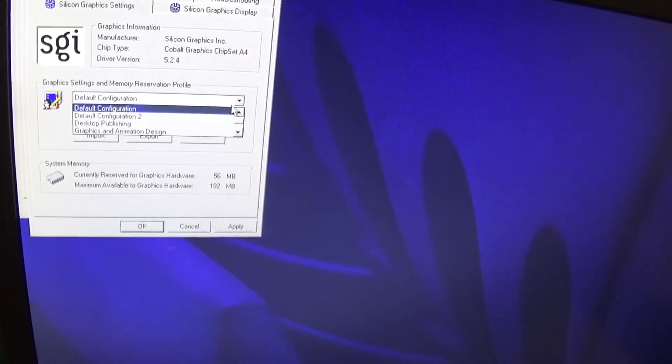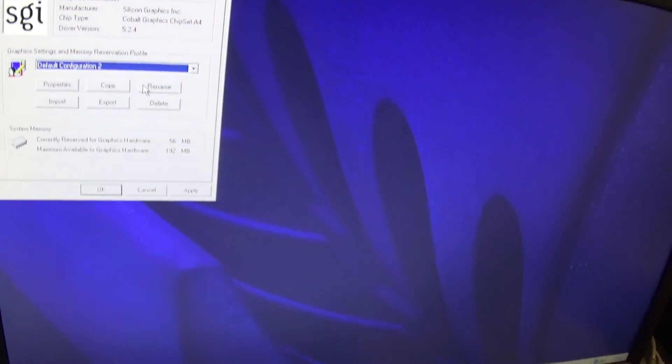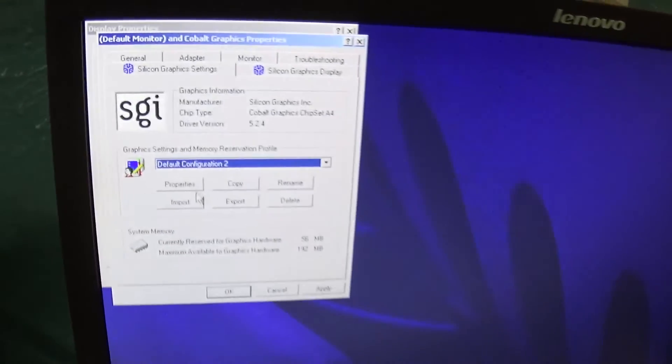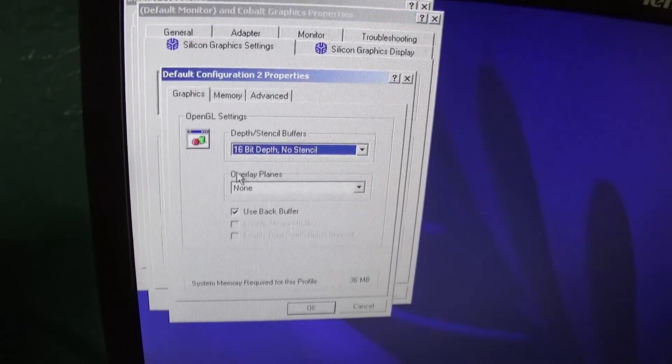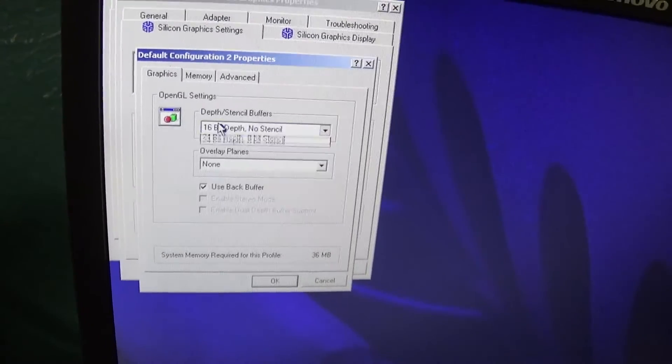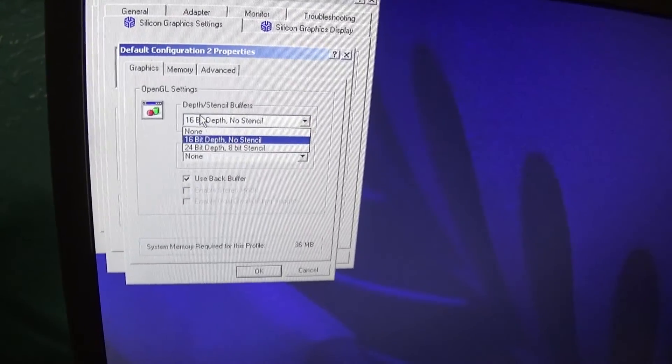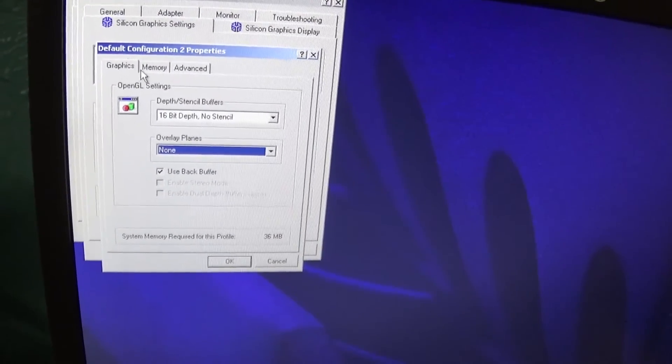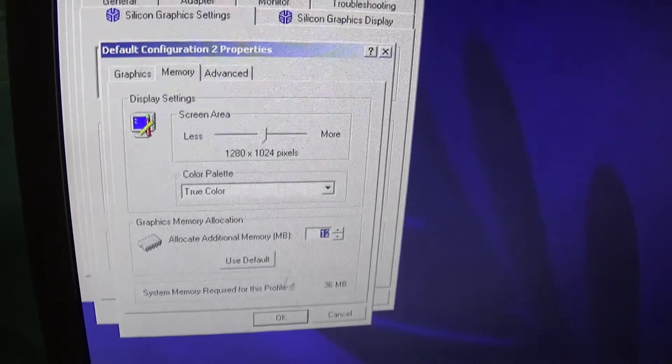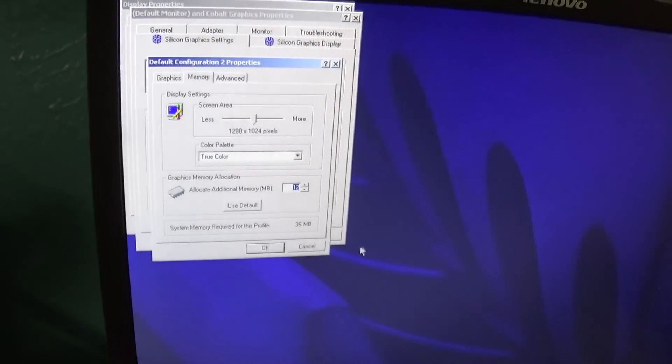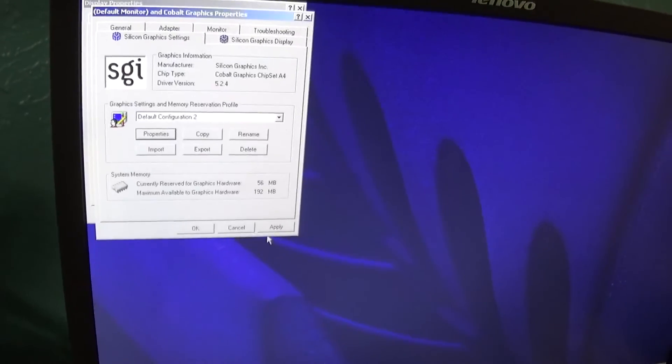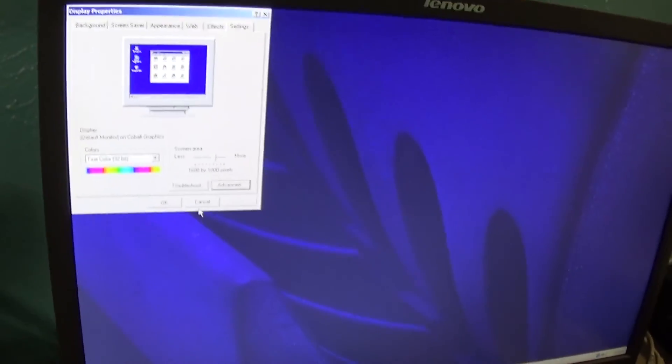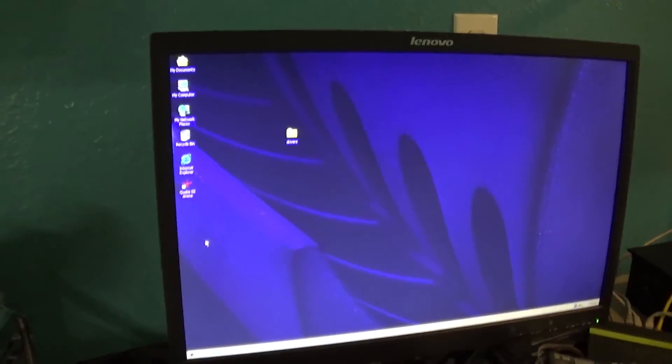So if we go to Default Configuration, we can go to Properties, and we can change our settings here. For example, Default 2, that's the one I made, we go to Properties, we can change all of this stuff: Overlay Planes, Back Buffer, how much VRAM we want, etc., because it shares the VRAM. And that's why there's less than 256MB of RAM in here as well.